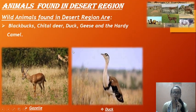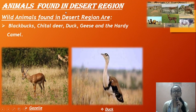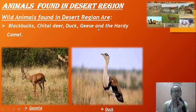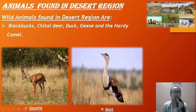Wild animals found in the desert regions include blackbuck, chital deer, foxes, geese, and hardy camels. Those are the animals that can be found in the desert regions.